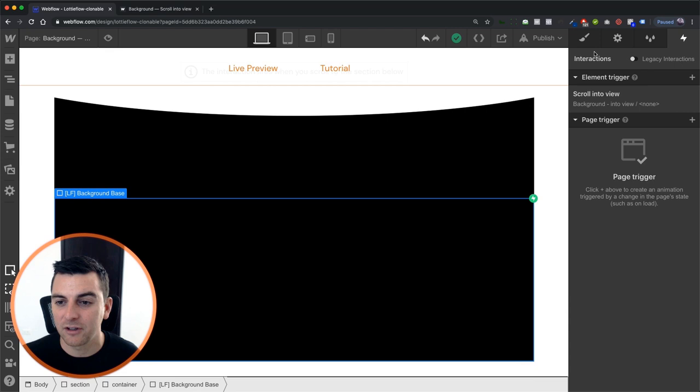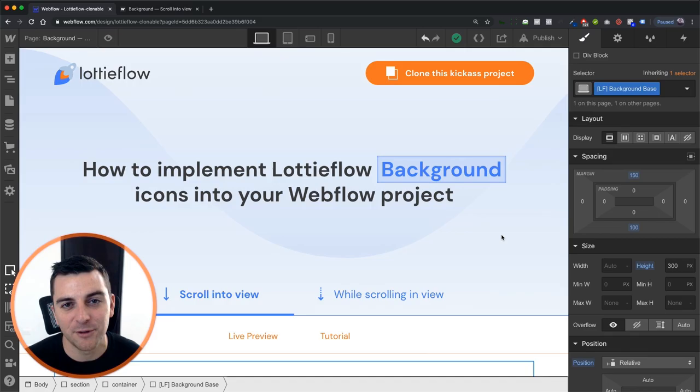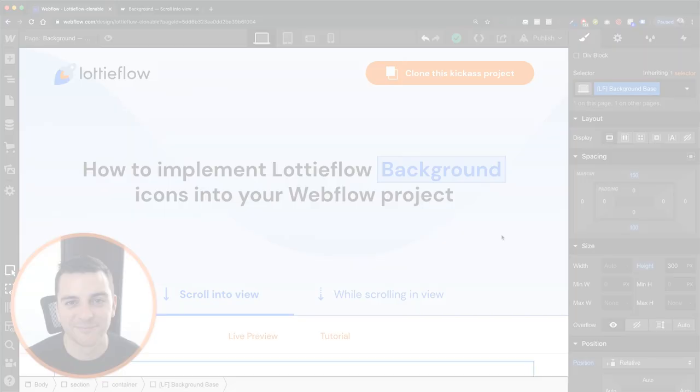That's how you implement a background icon with a scroll into view element trigger. That's effing sweet.